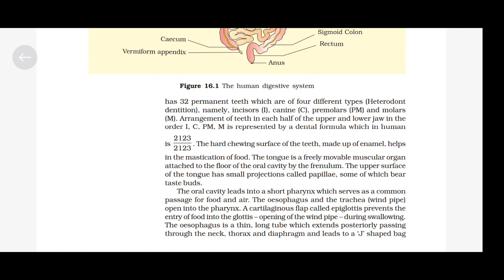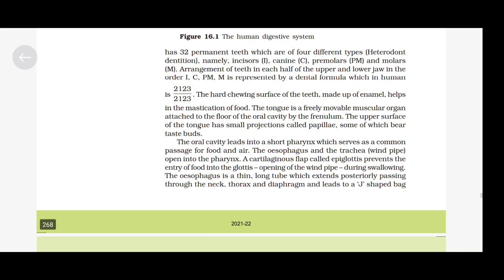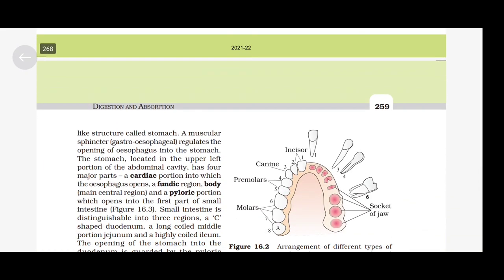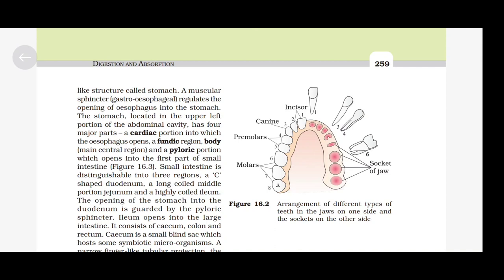The esophagus is a thin, long tube which extends posteriorly passing through the neck, thorax and diaphragm, and leads to a J-shaped bag-like structure called the stomach. A muscular sphincter, the gastroesophageal sphincter, regulates the opening of the esophagus into the stomach. The stomach, located in the upper left portion of the abdominal cavity, has 4 major parts: a cardiac portion into which the esophagus opens, a fundic region, the body (main central region), and a pyloric portion which opens into the first part of the small intestine.